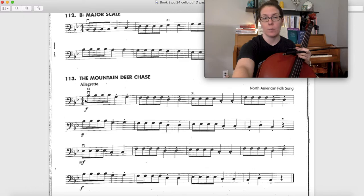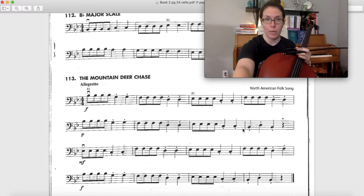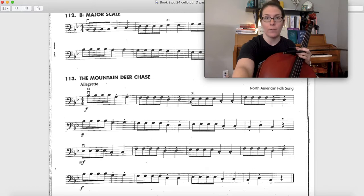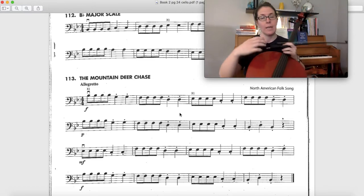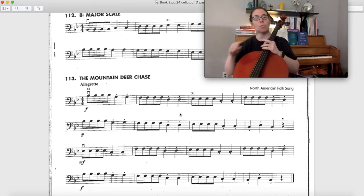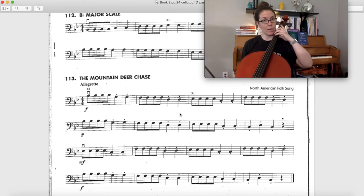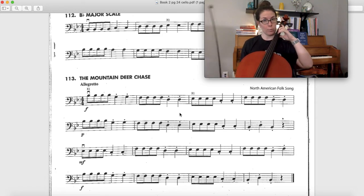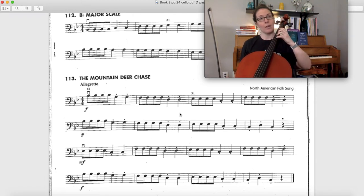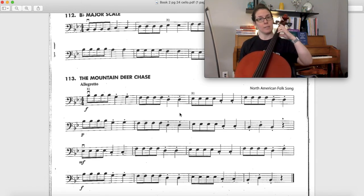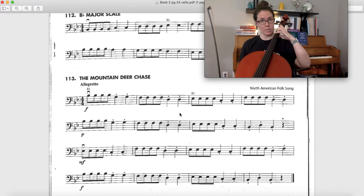So we've got B flats here both on the A string but also later on the G string, and we also have E flats on the D string. That means we're gonna have to use a backwards extension on the A string for B flat and also on the D string for E flat.